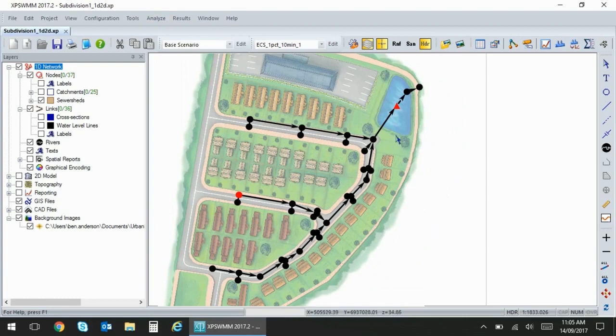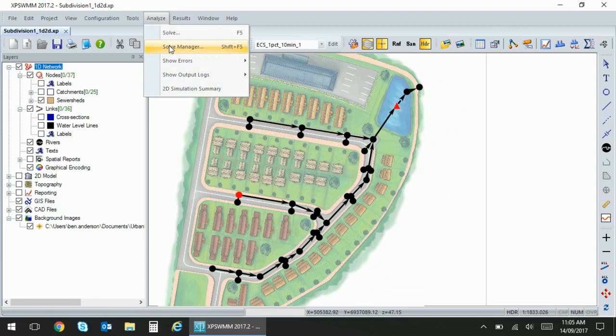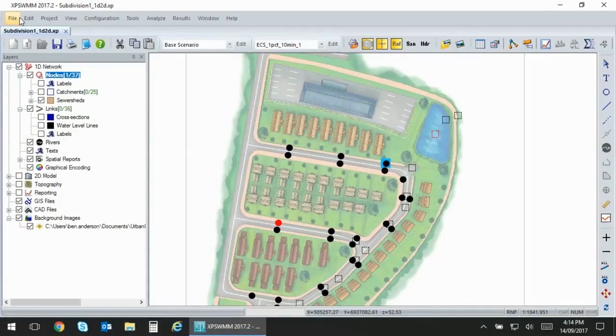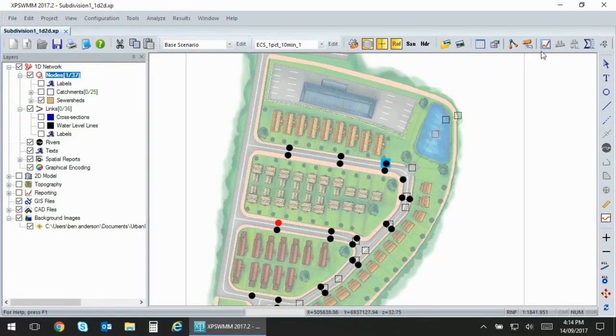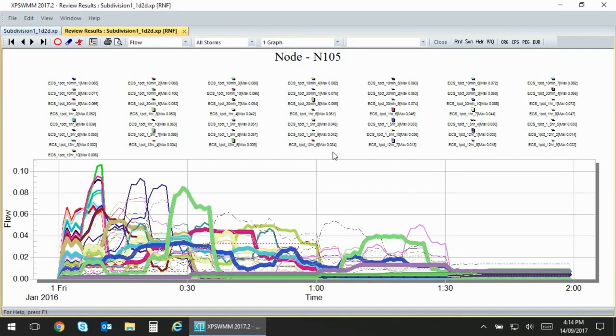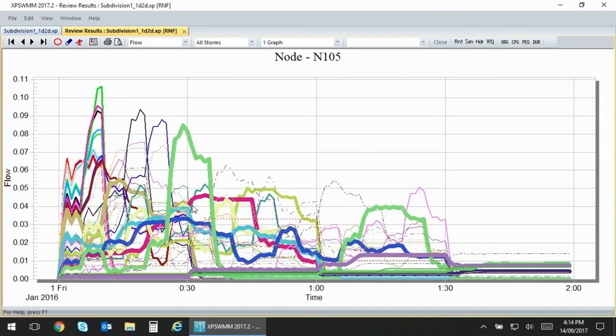OK, so I've just finished solving and you can see that when we go into review results you have quite a lot of data.